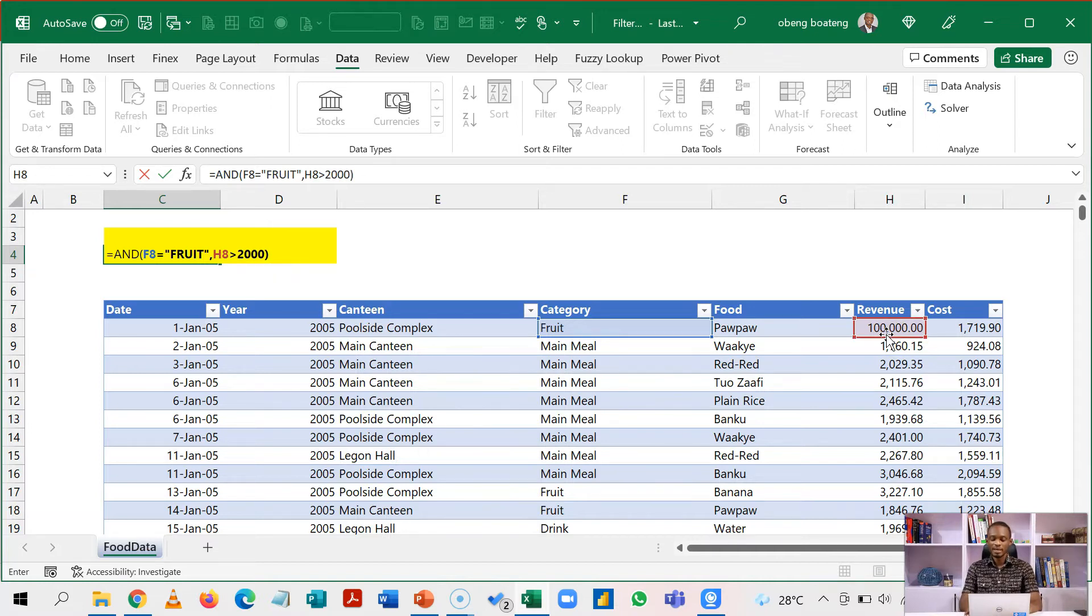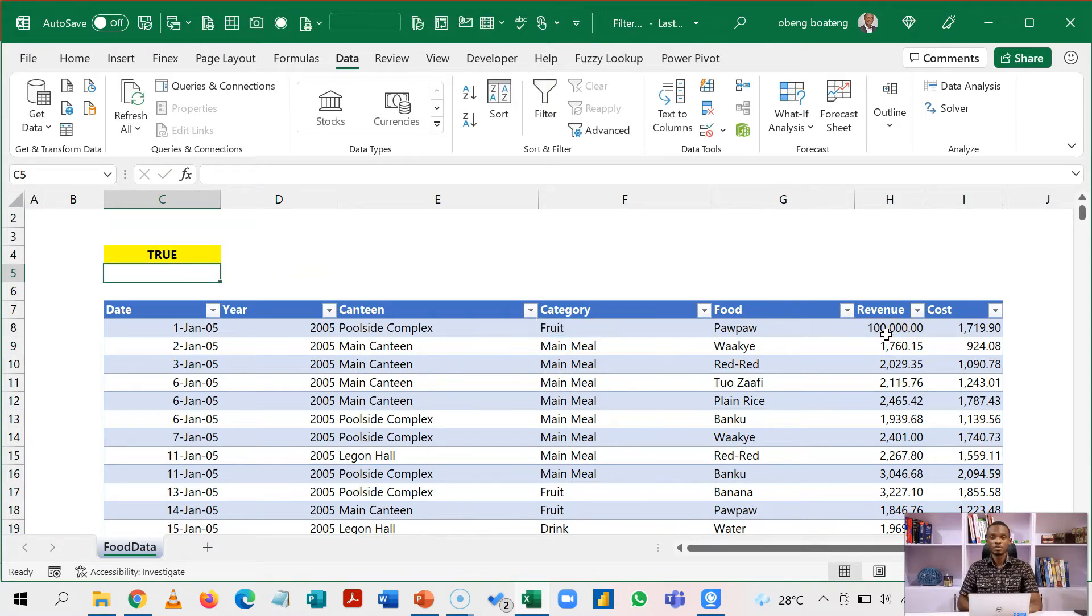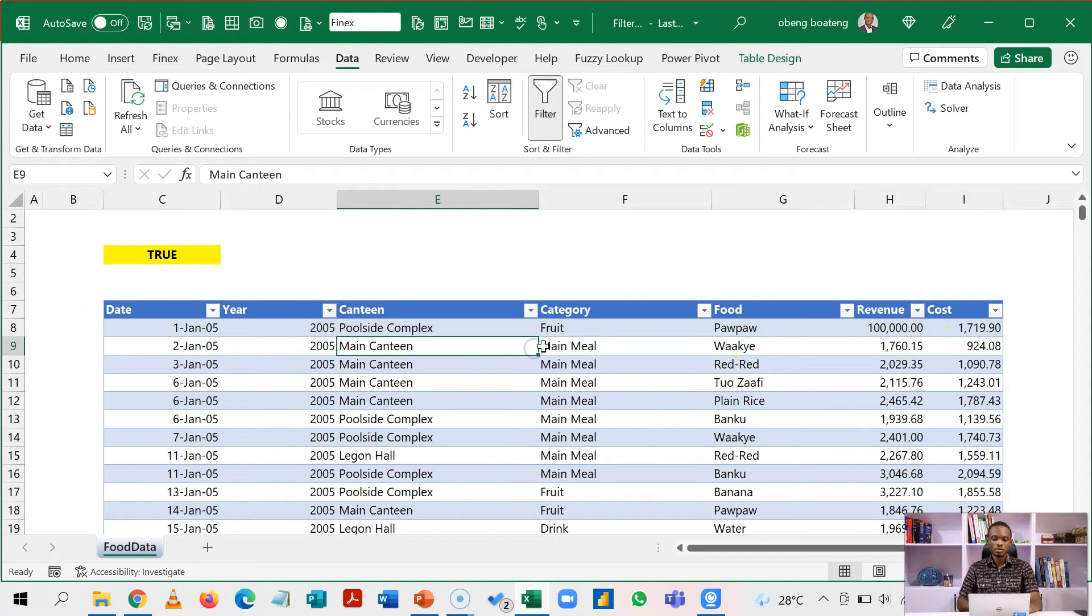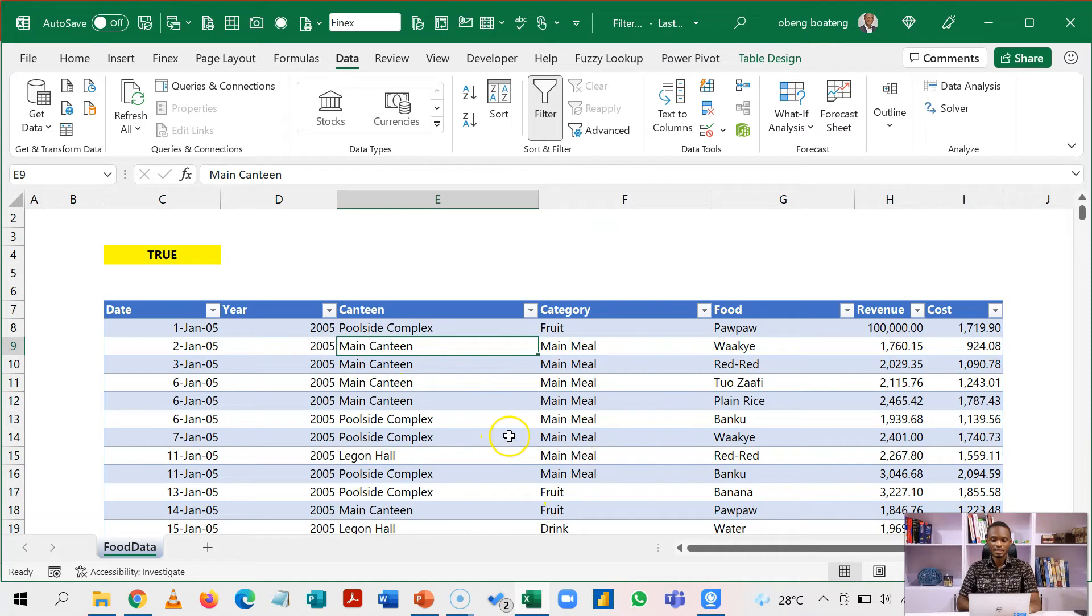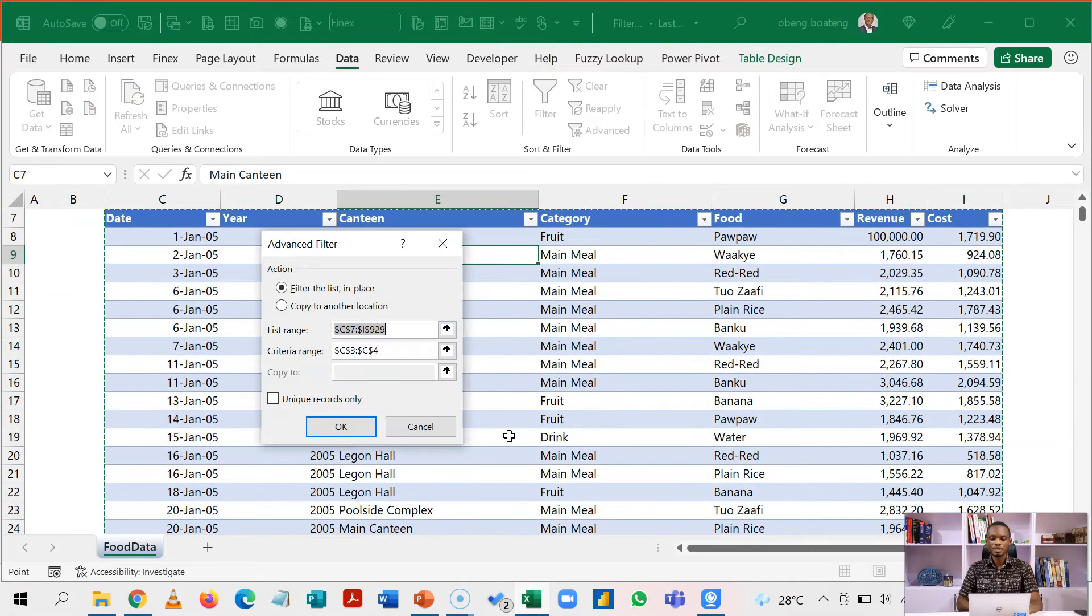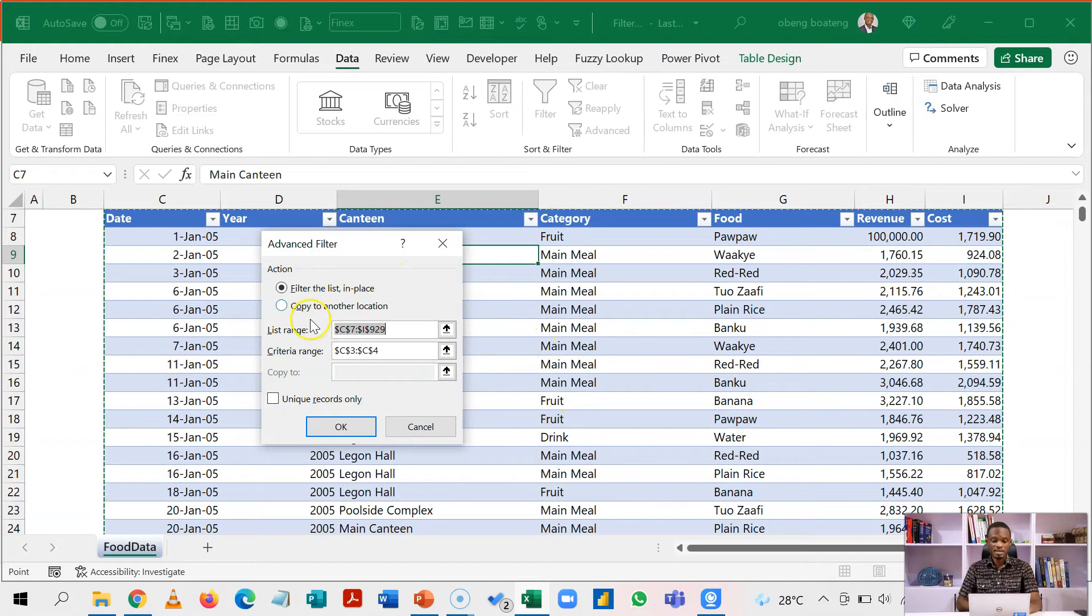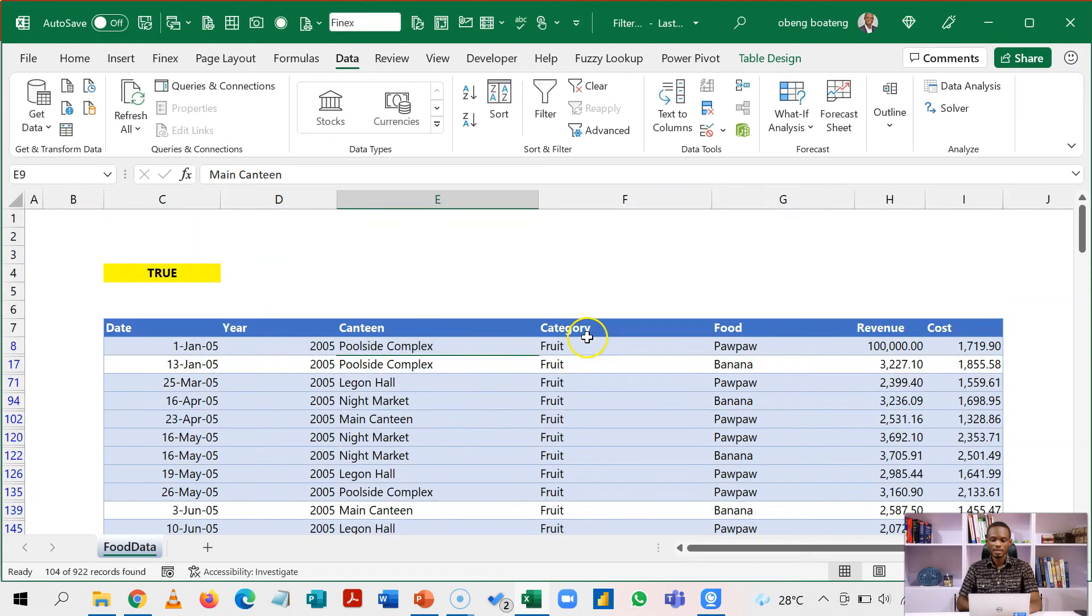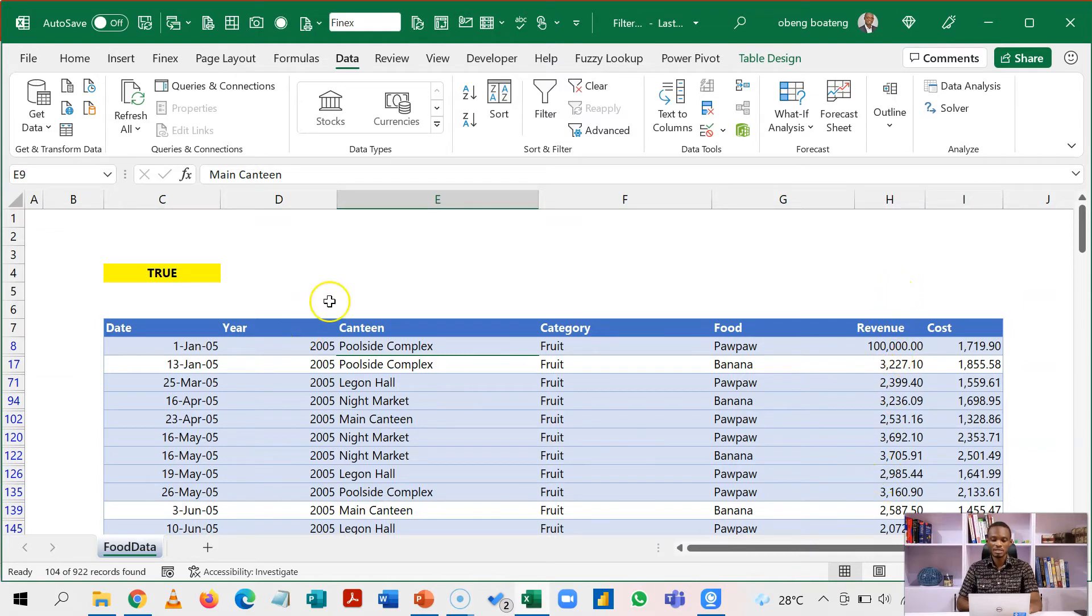So again, this will return either a true or a false. The idea is that we are testing it for every cell here. So once you've done this, all you need to do is just step in that data set and then you press ALT AQ to activate the advanced filter. The dimensions are already here. You click OK. And then just like that, all revenue above 2000 and fruits have been filtered out.